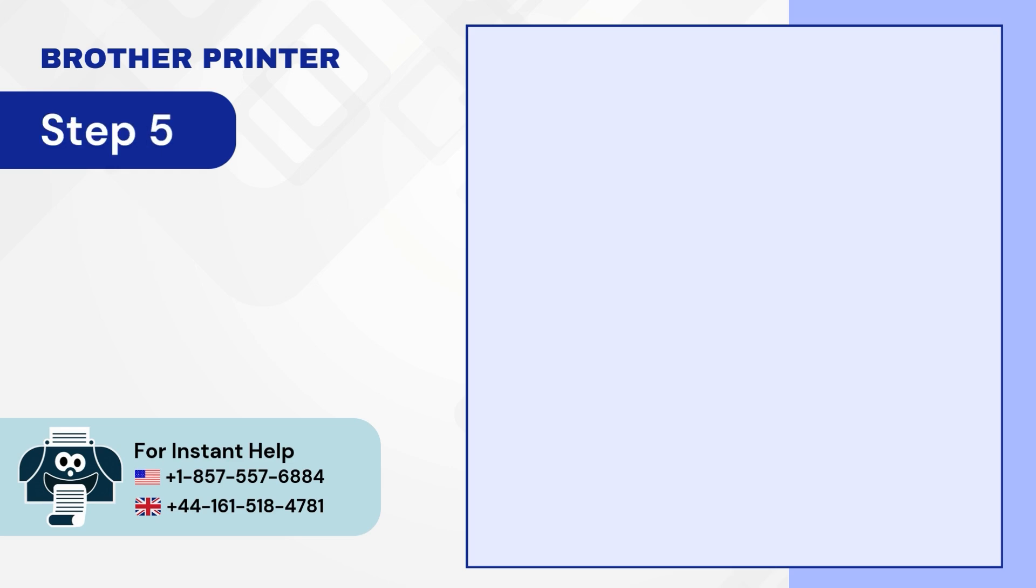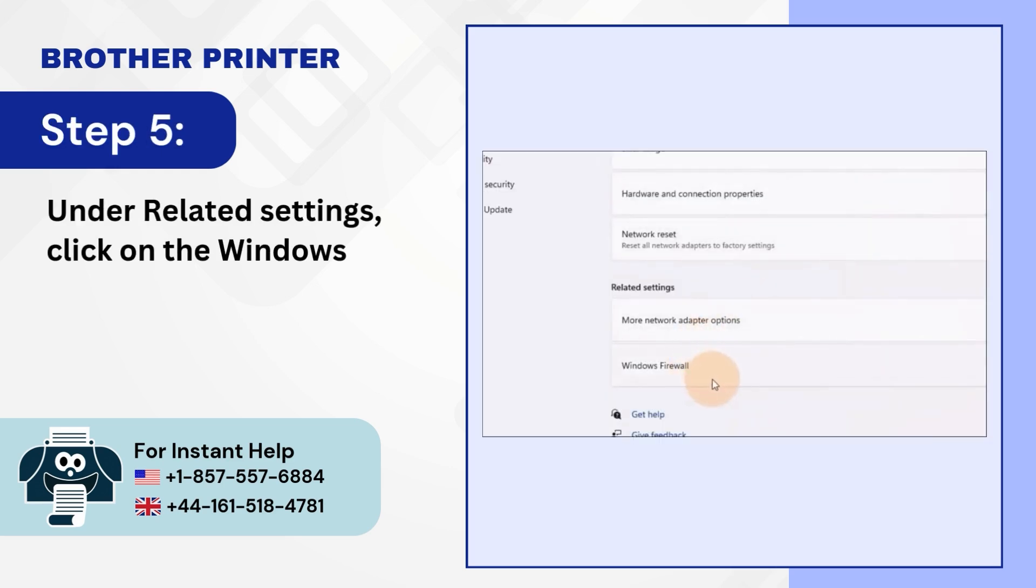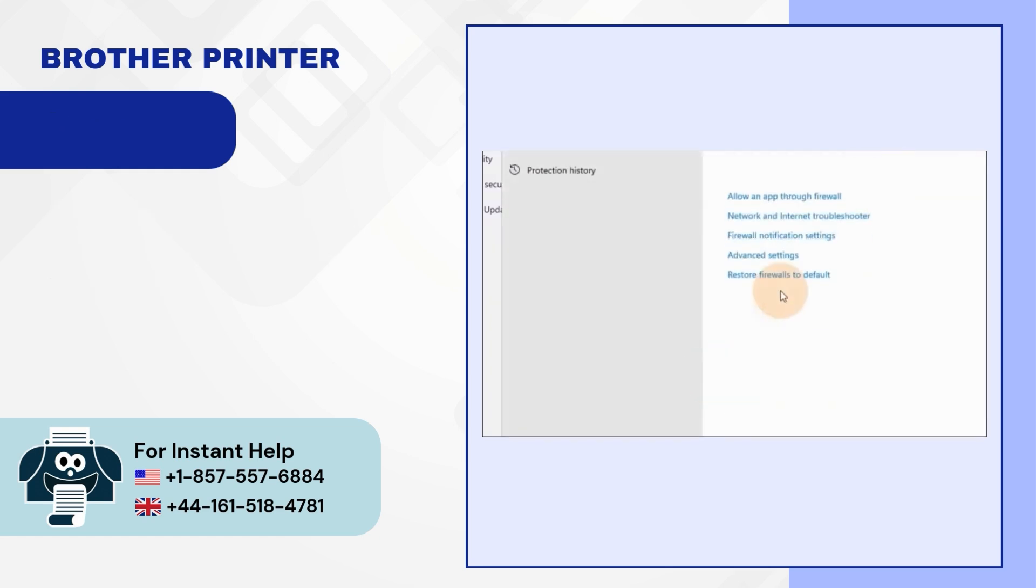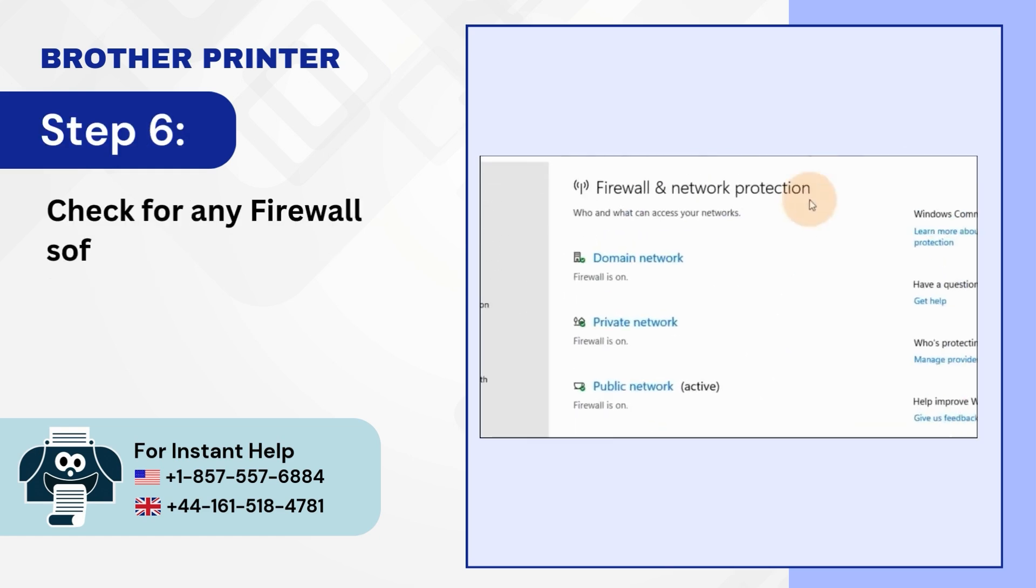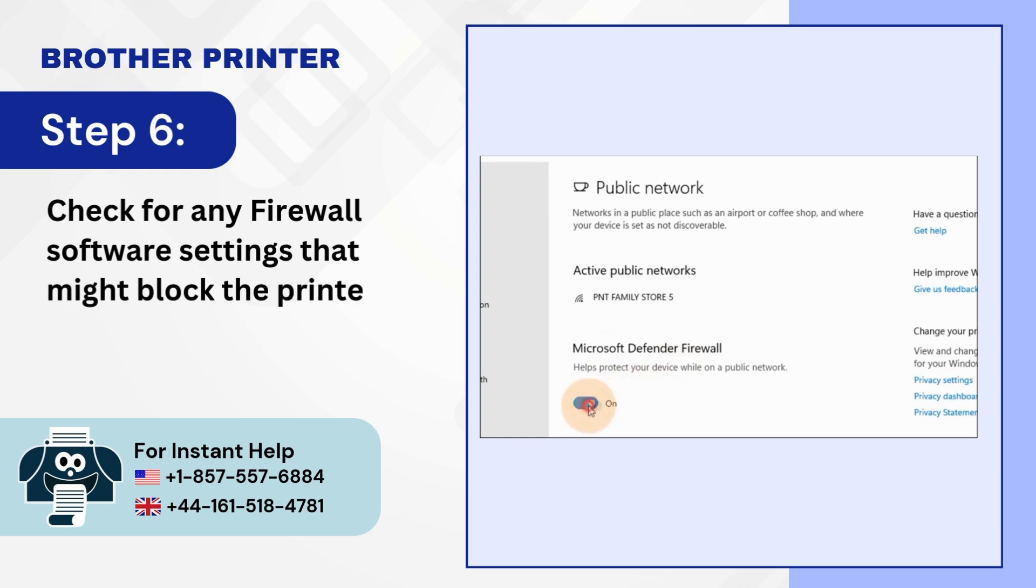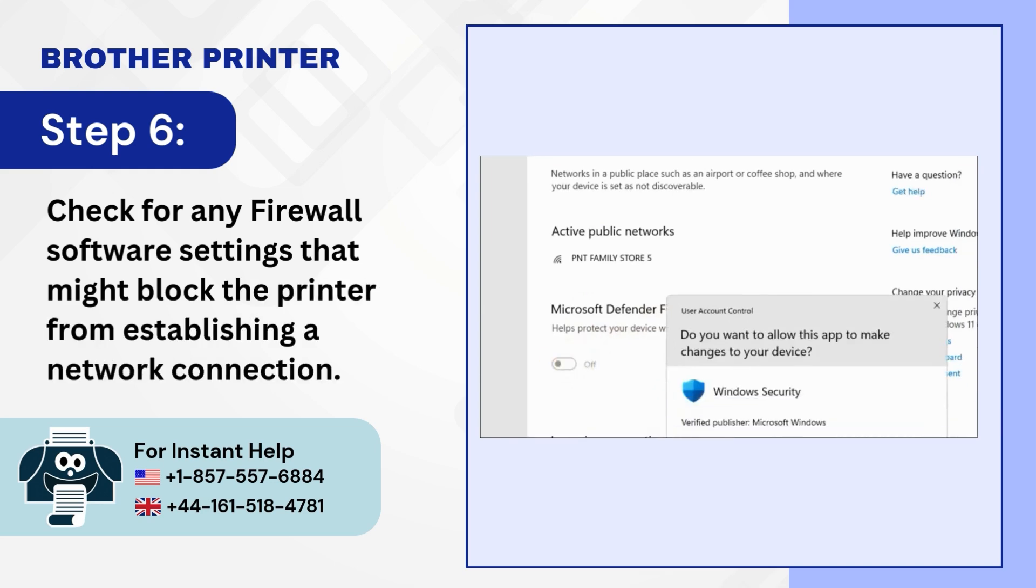Step 5: Under related settings, click on the Windows firewall. Step 6: Check for any firewall software settings that might block the printer from establishing a network connection.